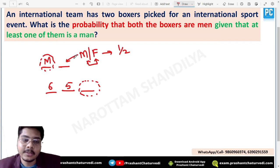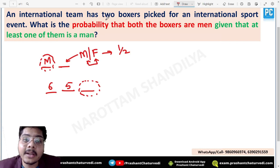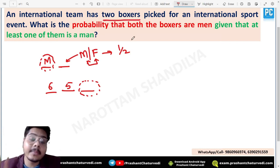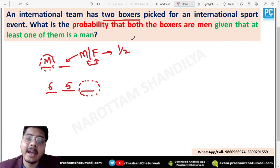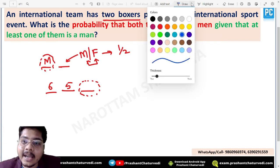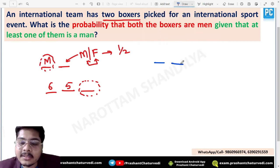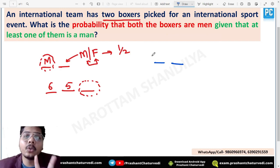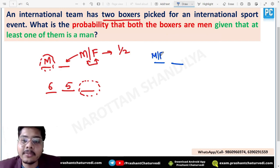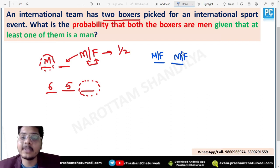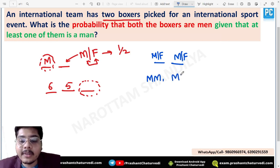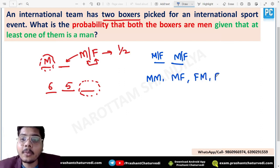To solve this properly, you must first define the complete primary sample space. There are two boxers and for each boxer there are two possibilities: male or female. So the total combinations are: both male, first male and second female, first female and second male, or both female. These are all the overall possibilities.